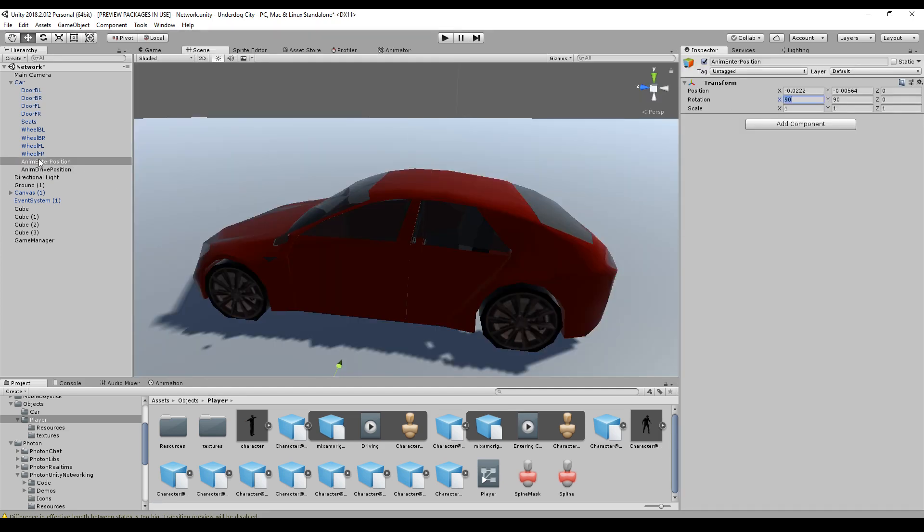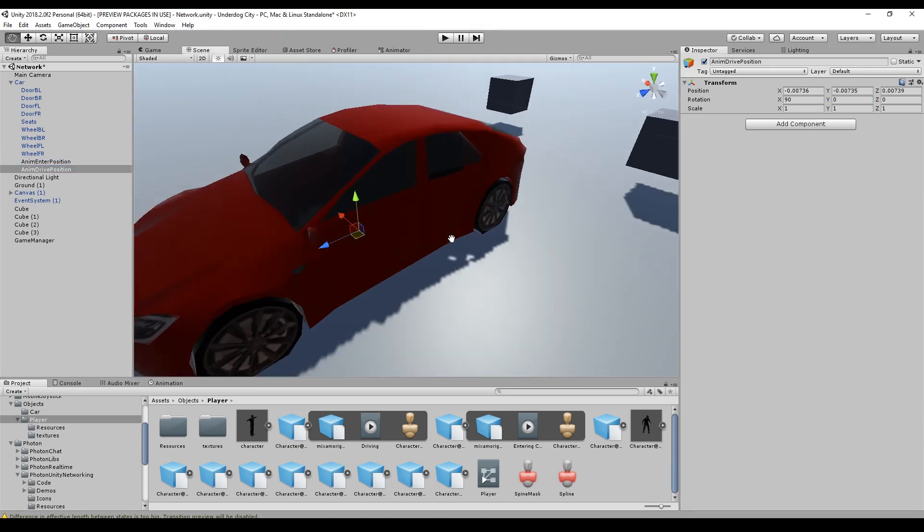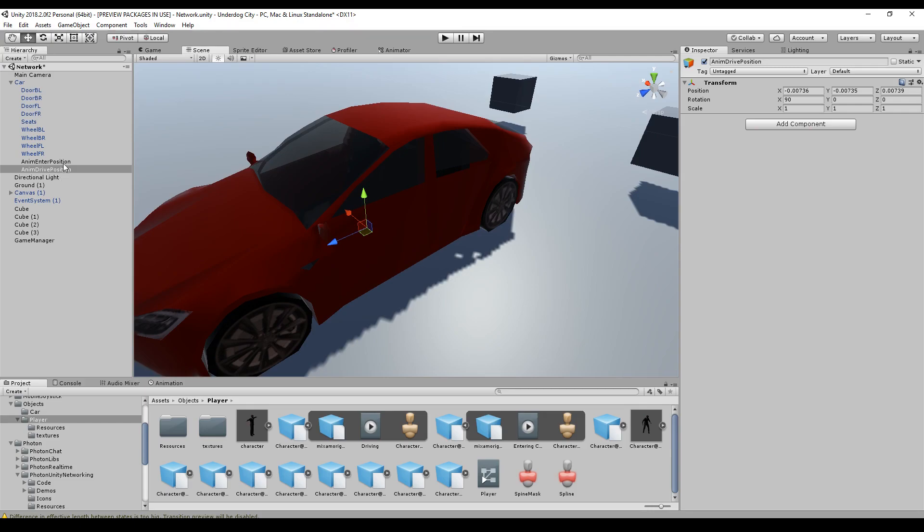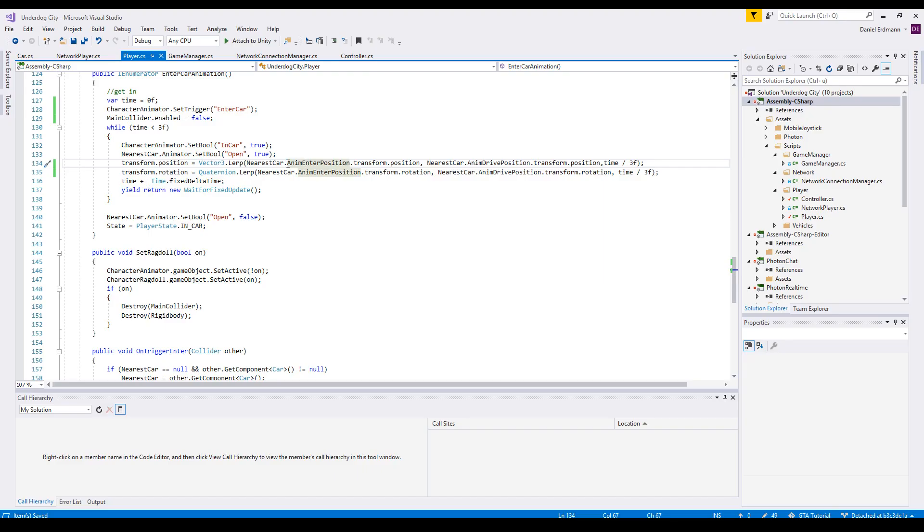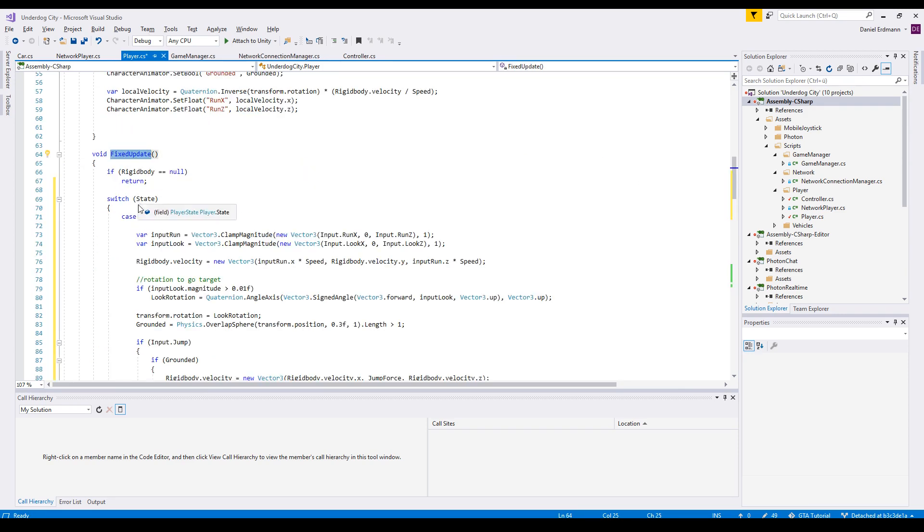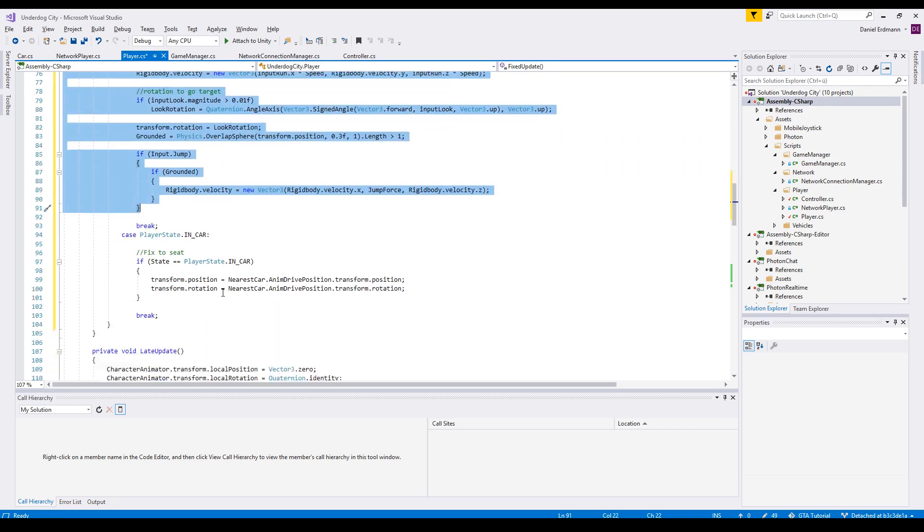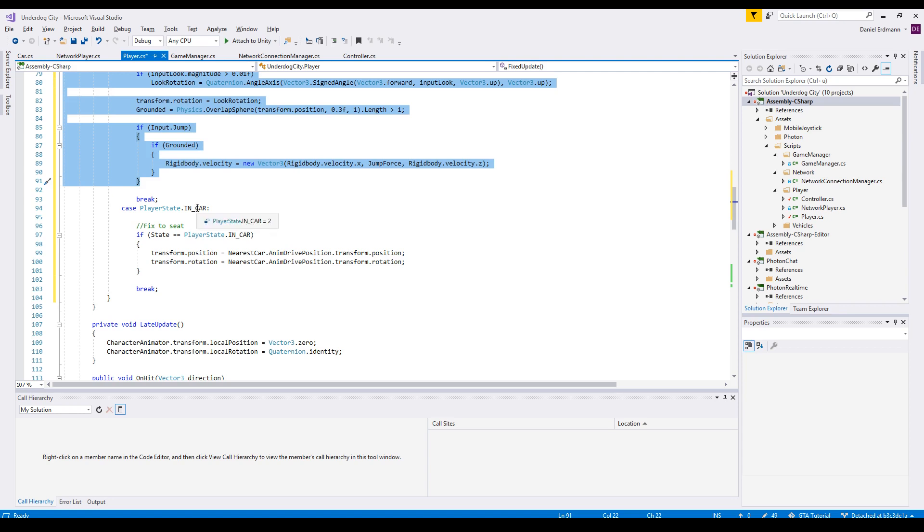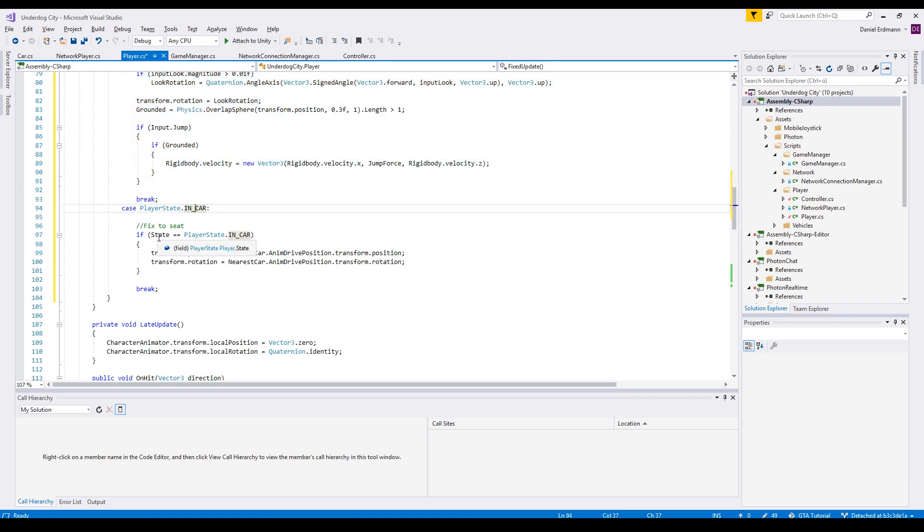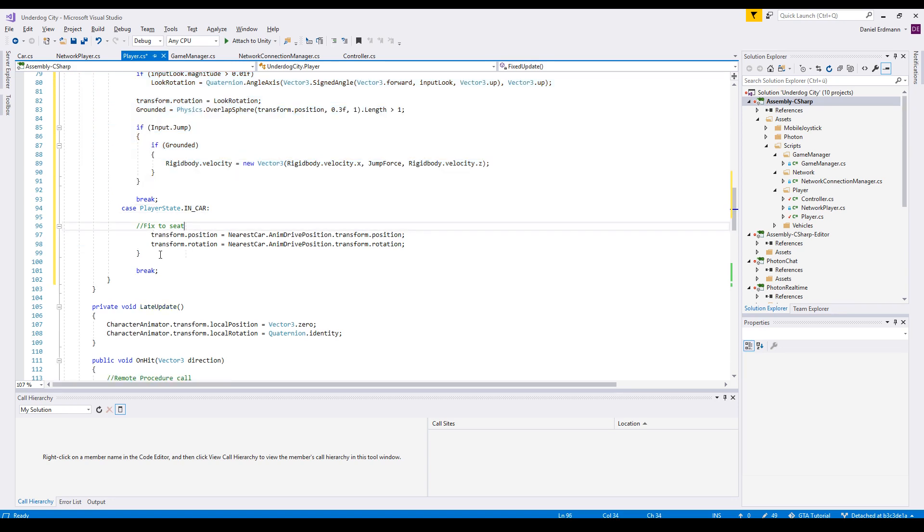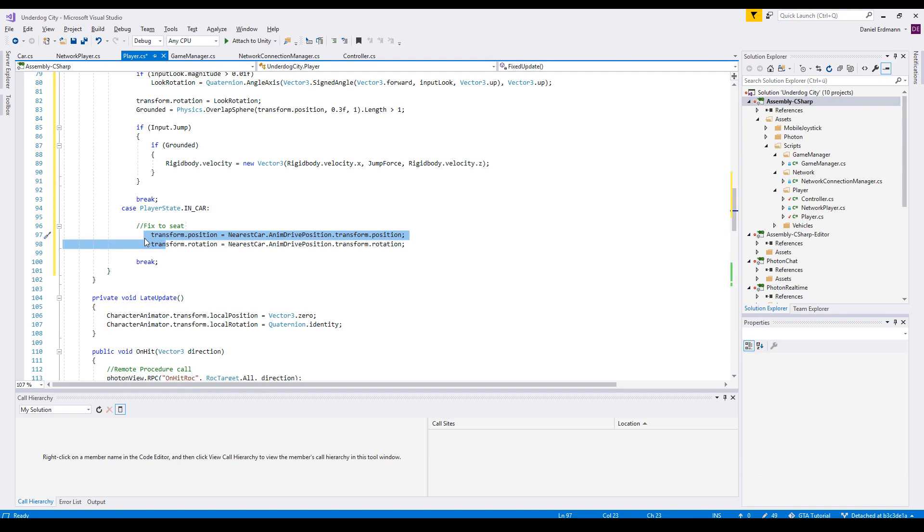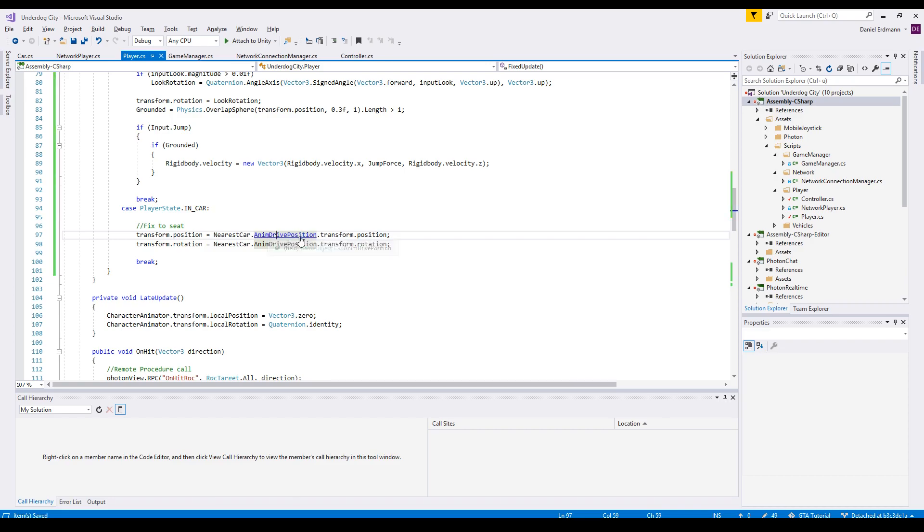Then we change the rotation of our enter positions so that it matches our animation. And we add a drive position so that we can interpolate between the enter position and the drive position during the time of entry. On fixed update, we just do a state separation. So on the normal state, we just do the stuff that we got before in our fixed update. And now in car, we do not need to check it anymore. Just set the position and the rotation to the animation drive position point.